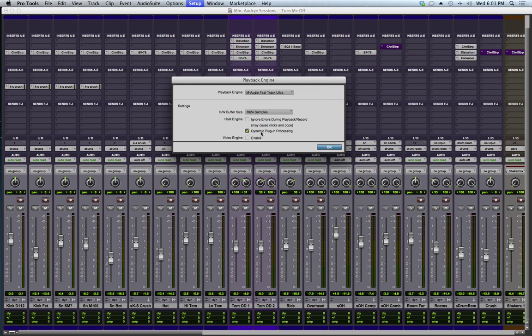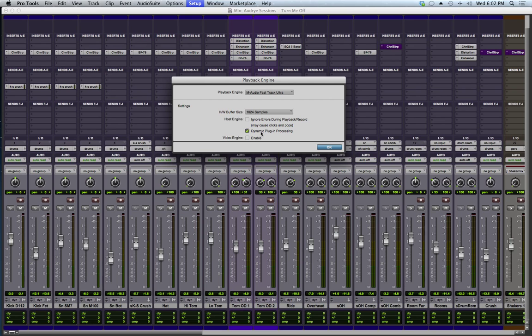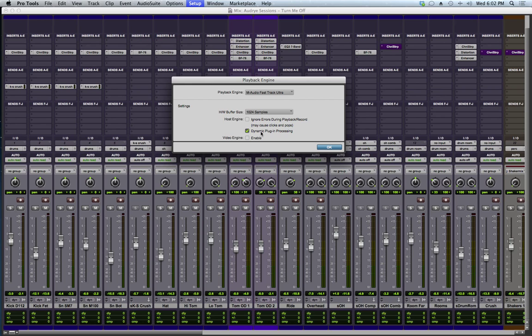So basically what this means is when I have clips on a track, whenever the clip is playing, the plug-ins on the track are active and processing the audio, but with this new Dynamic Plugin Processing, whenever that clip stops or whenever the audio on that track stops, it takes the power away from the plug-ins and puts it somewhere else. So it makes the plug-ins inactive but still keeps them there, just takes their power away but gives it back to the computer so it can use it on other tracks.